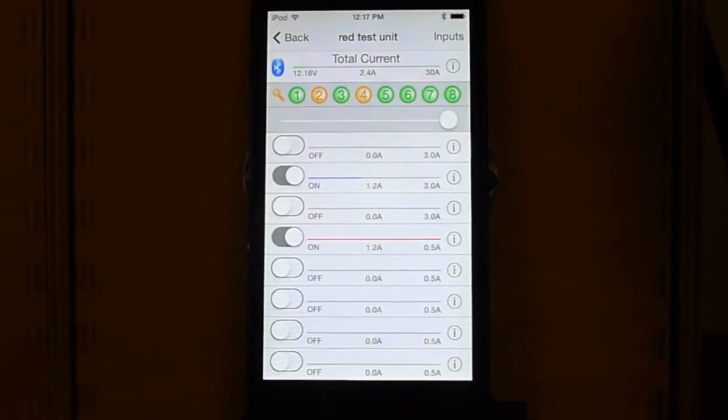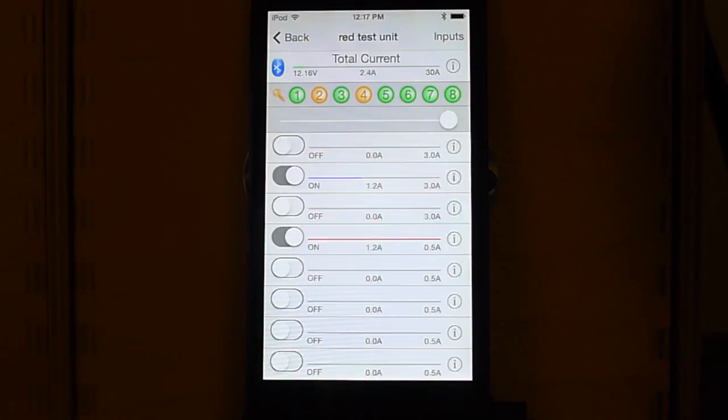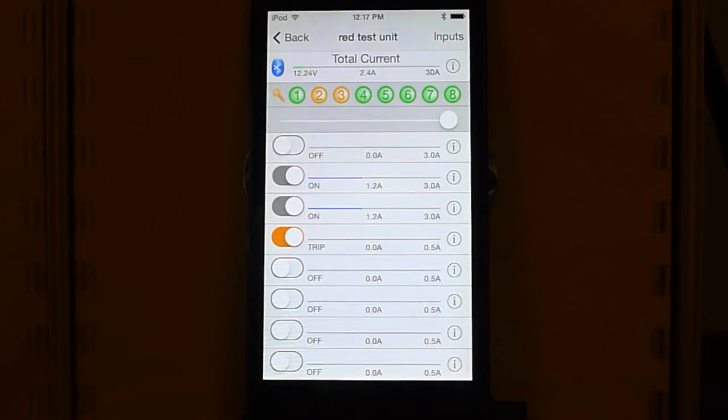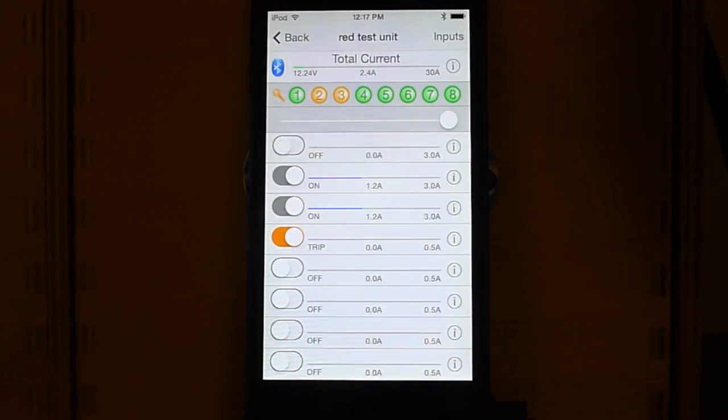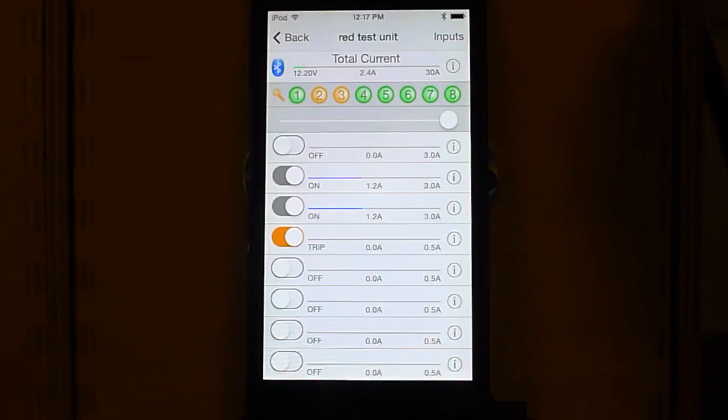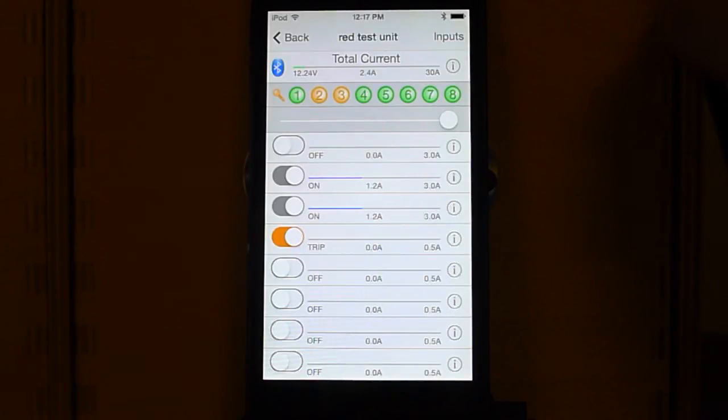So I turn on two. Four goes on instantly. And then after four seconds, three goes on. Now four will shut off because it was pulling an amp and it's set up as a maximum of 500 milliamps. So that trigger went off or that circuit breaker went off.